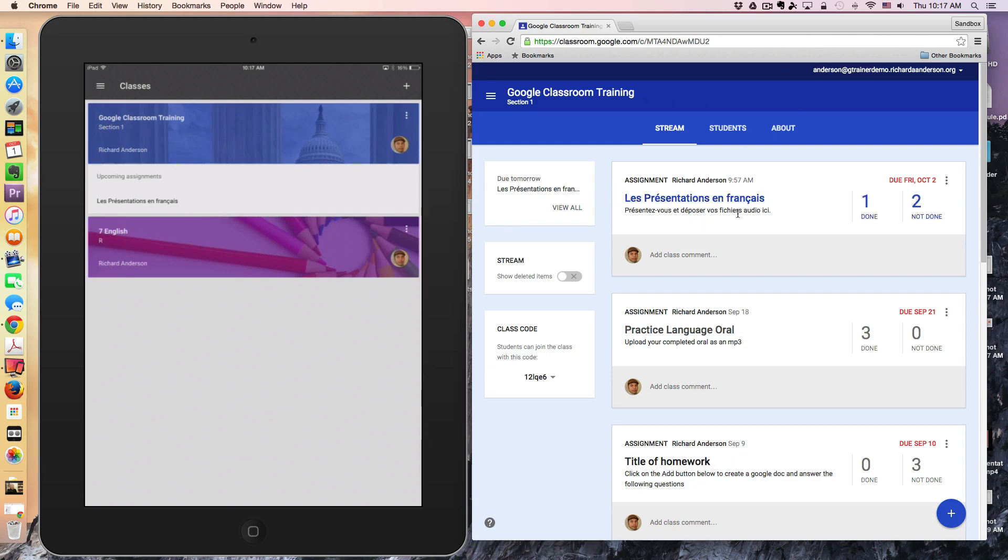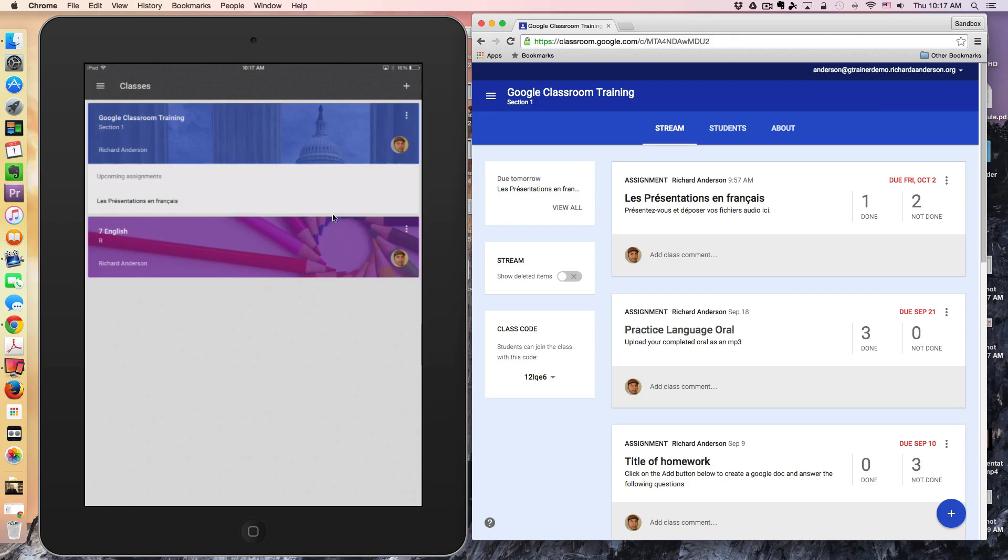The teacher is asking their students to verbally introduce themselves in French and then upload their audio file to Google Classroom. I have an iPad here with a student account signed in, and I can see the upcoming assignment right here.